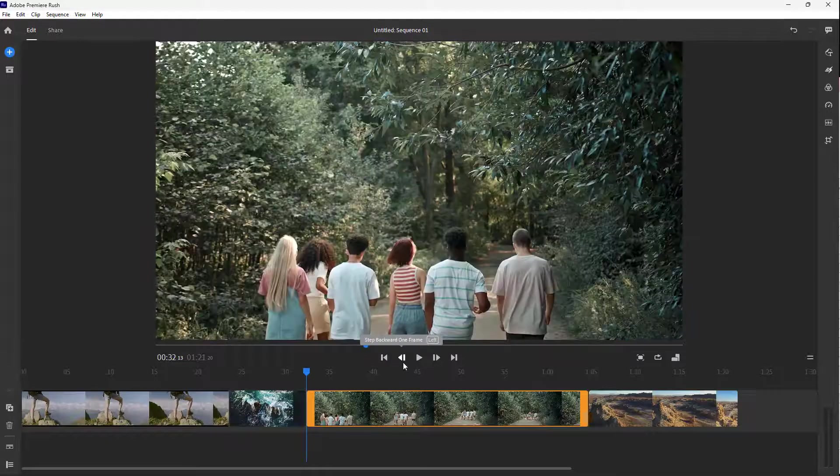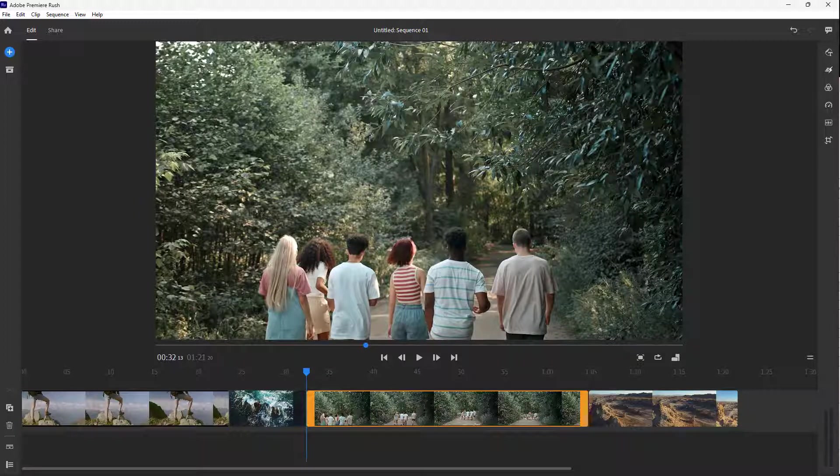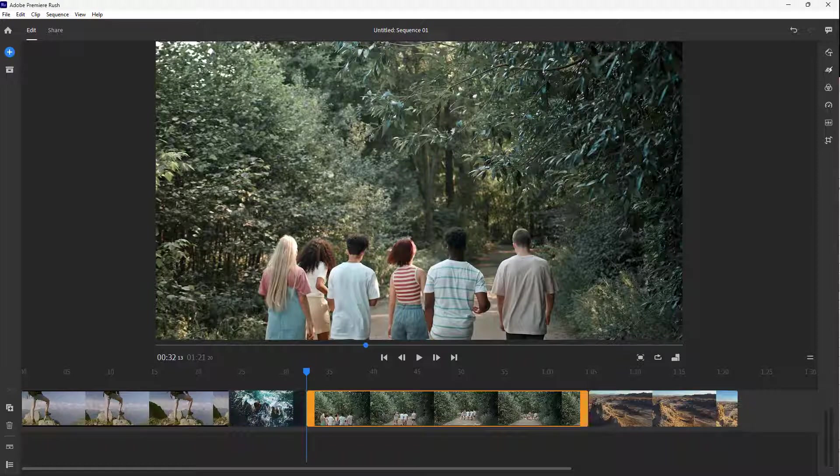And so forth, as you can see. That is how you can work around with the timeline inside of Adobe Premiere. So I hope you guys learn something as always.